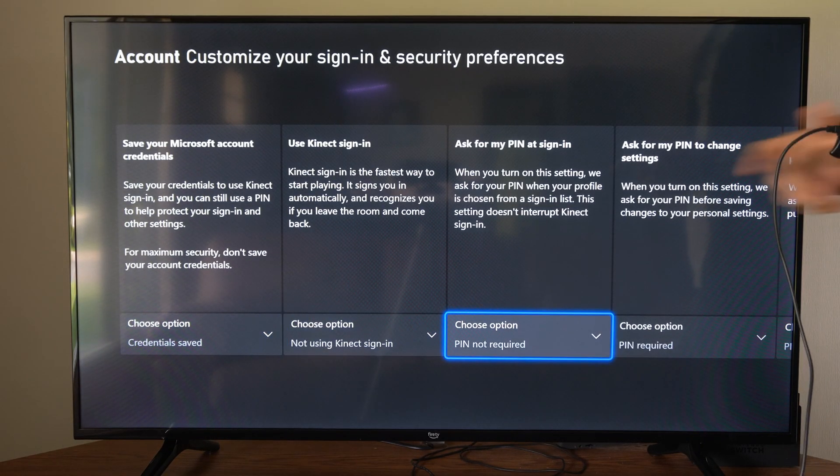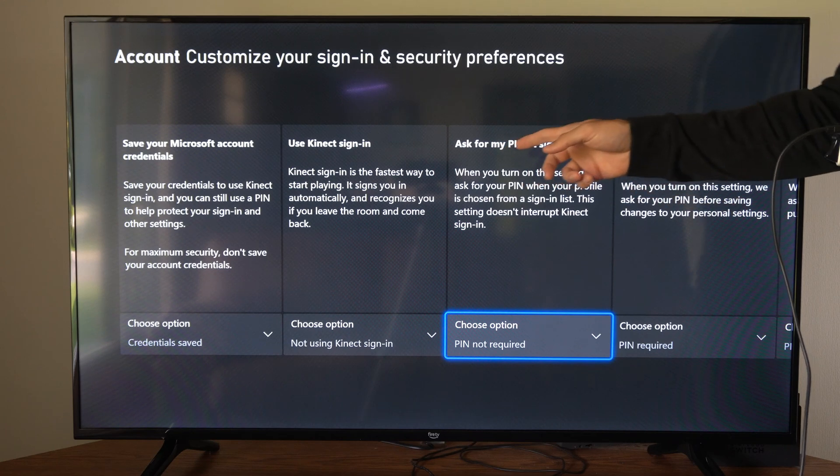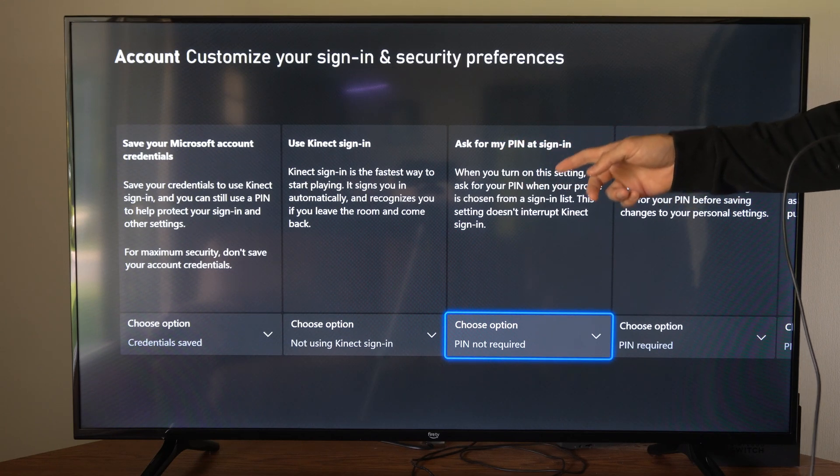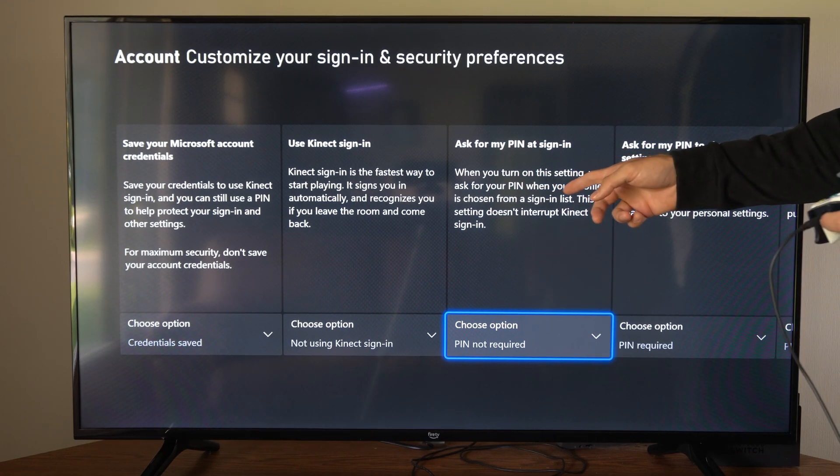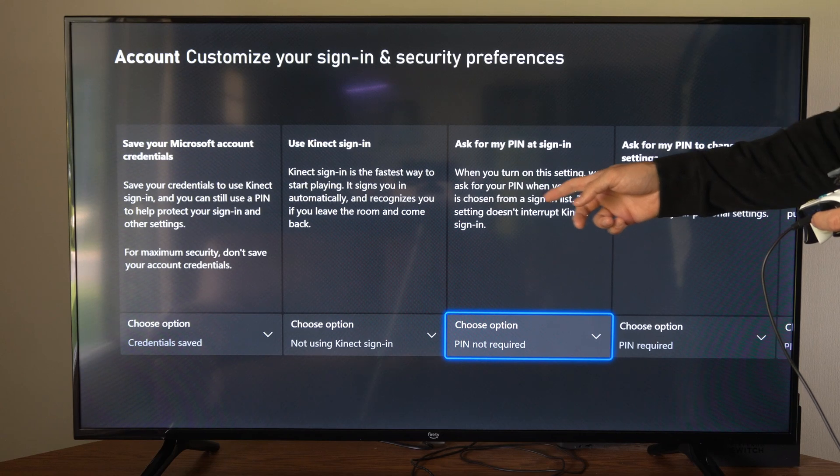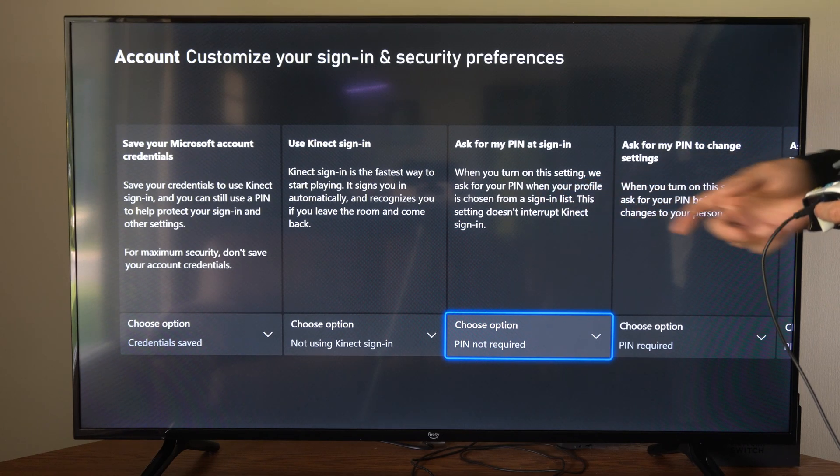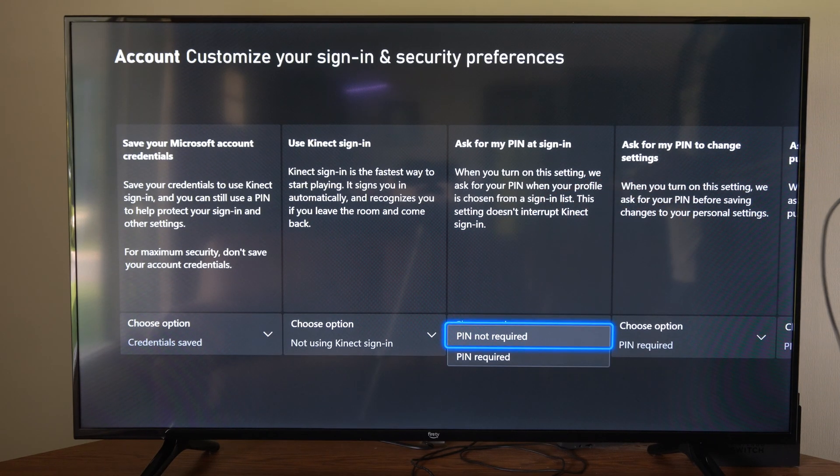And we're looking for Ask for My PIN at Sign In. When you turn on the setting, we are asking for your PIN when your profile is chosen from the sign-in list.